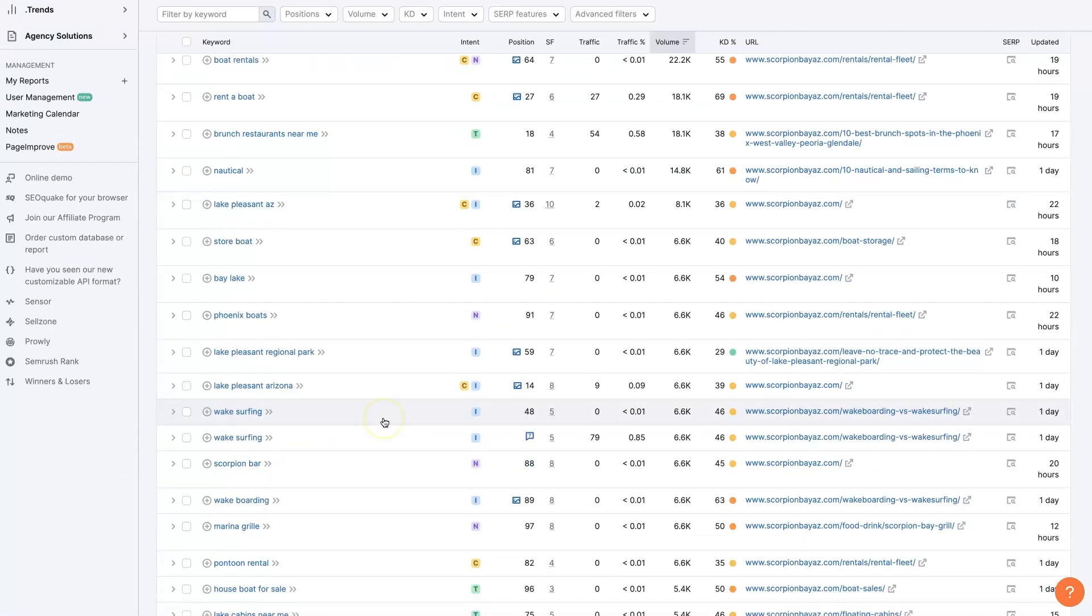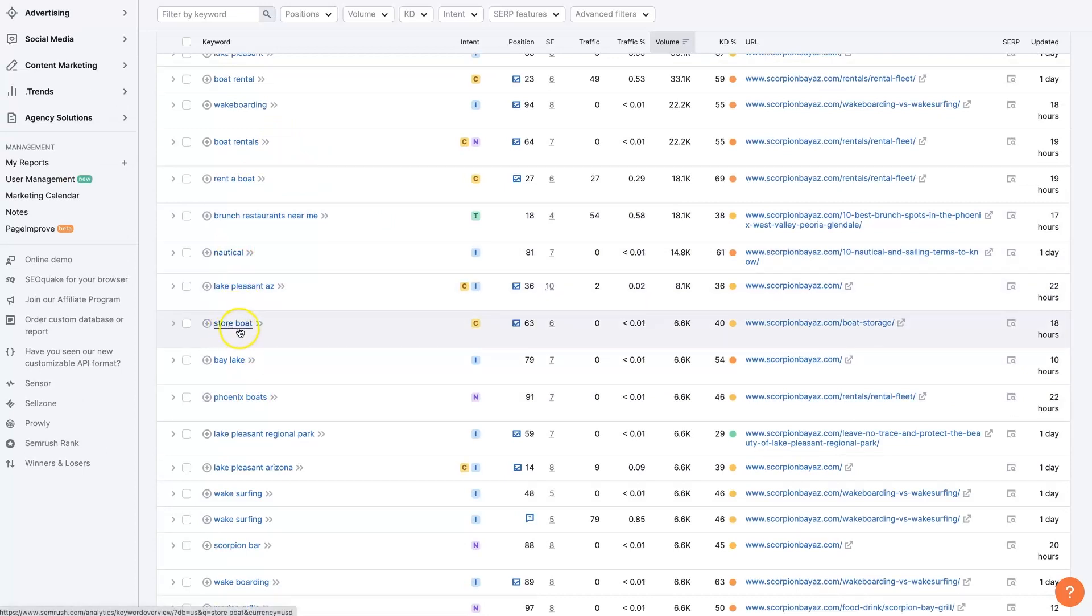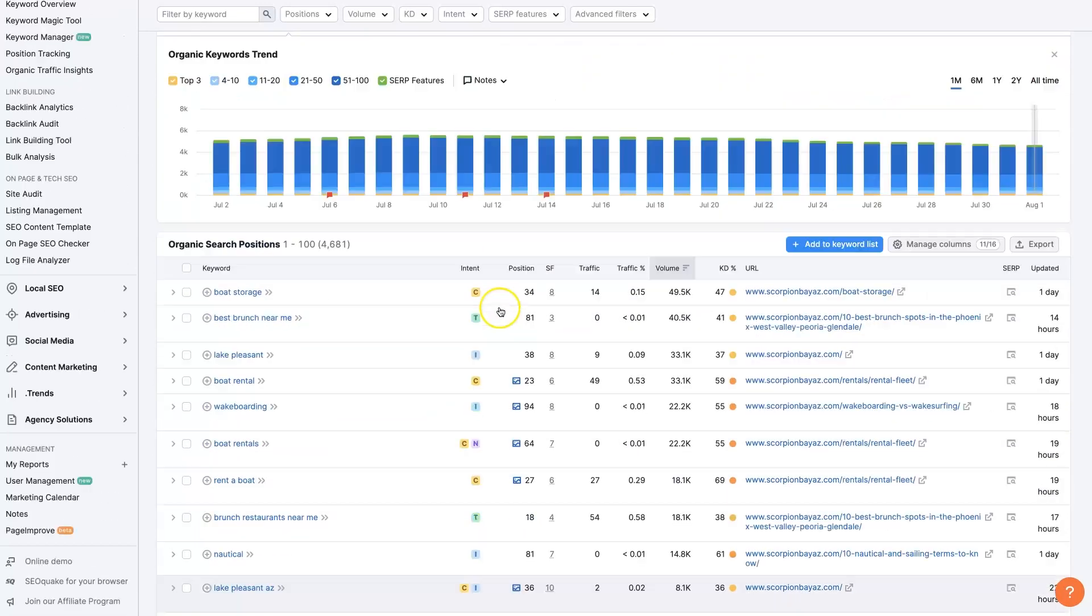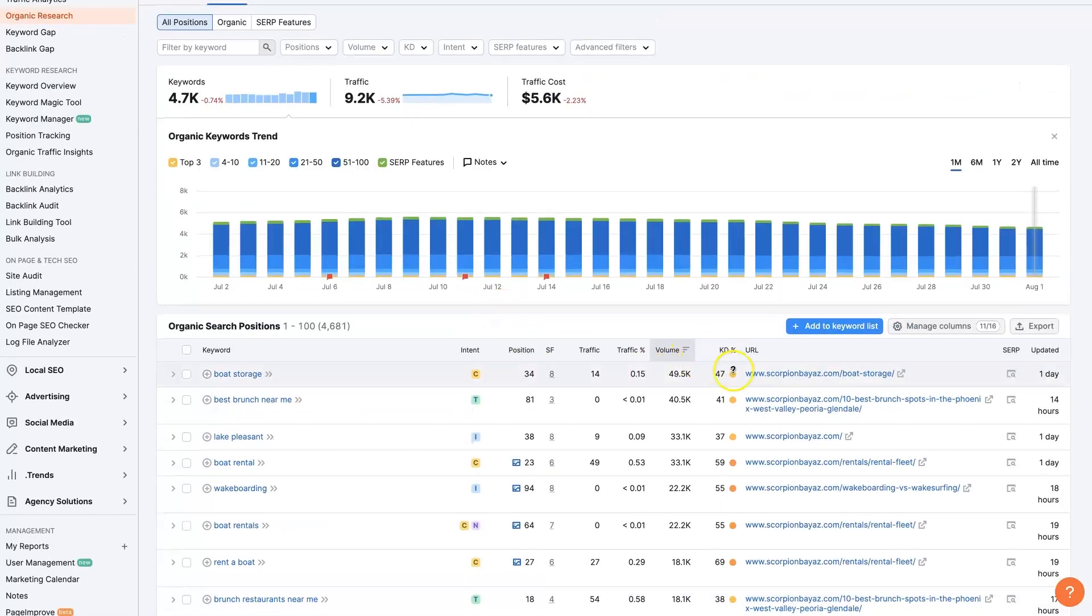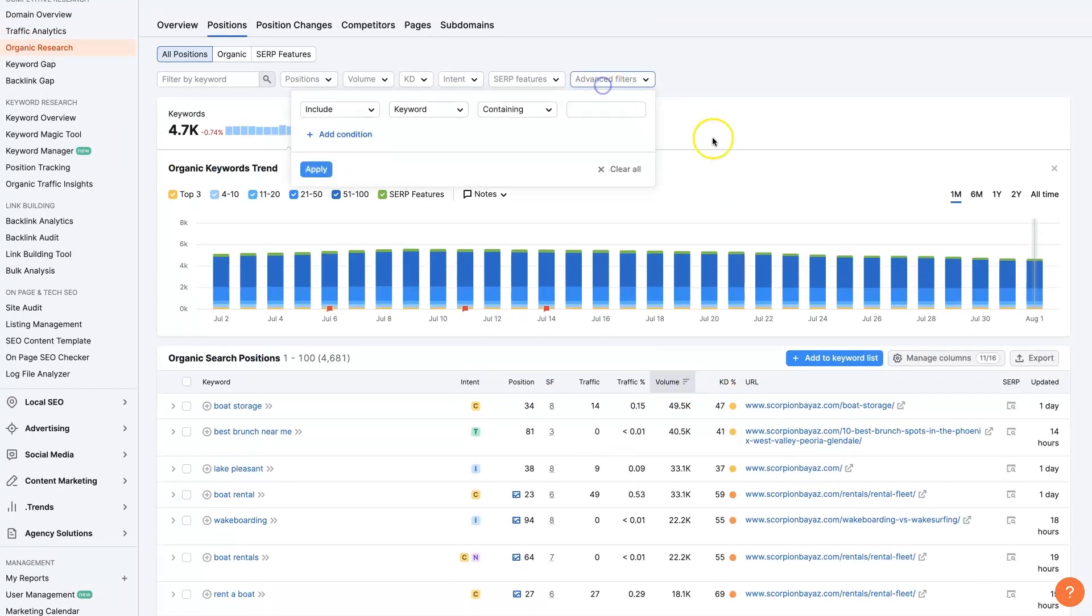So what I'm going to do is I'm seeing a bunch of different terms here, nauticals, boat storage. I'm going to filter these keywords down using some advanced filters. And I want to have any keyword that contains the word rent,